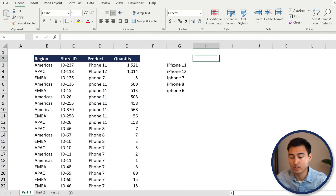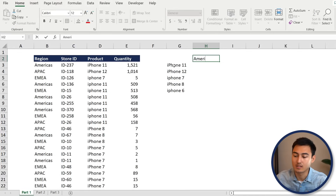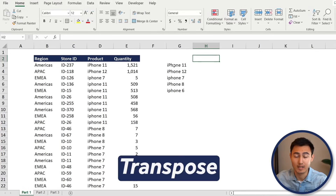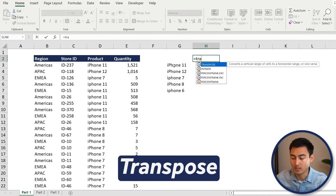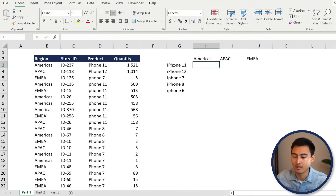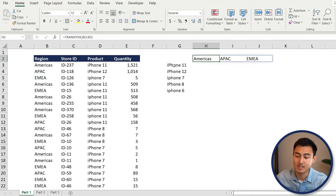For the regions, instead of typing them one by one, use the TRANSPOSE formula. Press Tab, then select the three main regions at the top and press Enter. What this does is take something that's vertical and paste it horizontally, or vice versa.